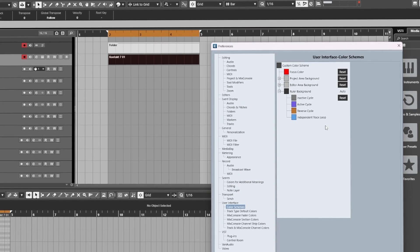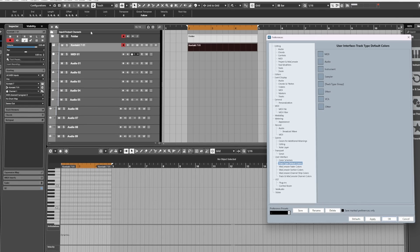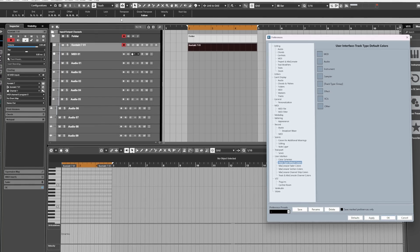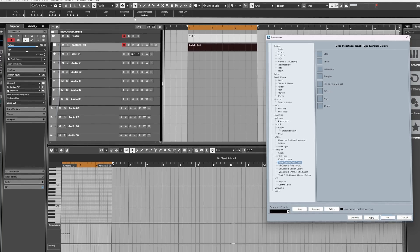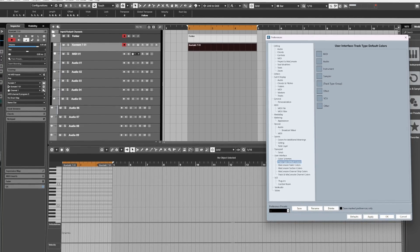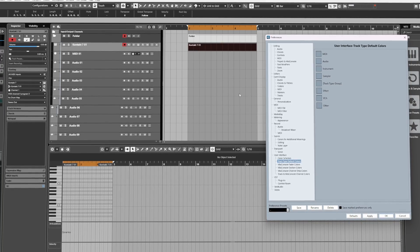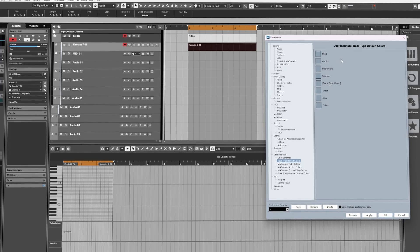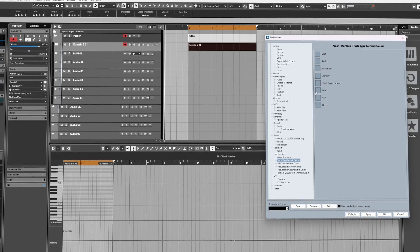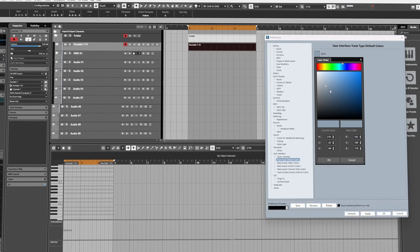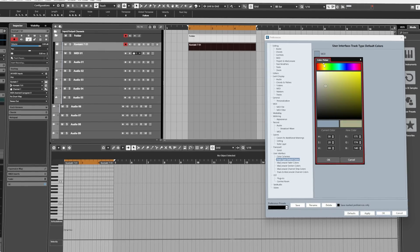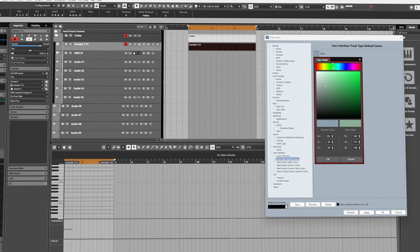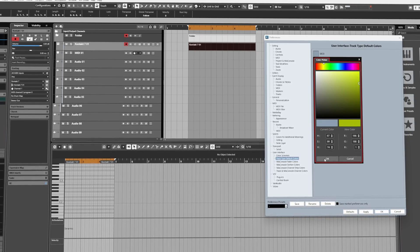And that pretty much covers it. Next up on the list is Track Type Default Colors. If you create a track in Cubase, whether it's MIDI track, audio track, instrument track, etc., you can actually pre-define the color the track will be every time you create it. So for example, if I want any MIDI tracks I create to be this yellow, I can set it up here and then every time I create a track it will be that exact same shade.